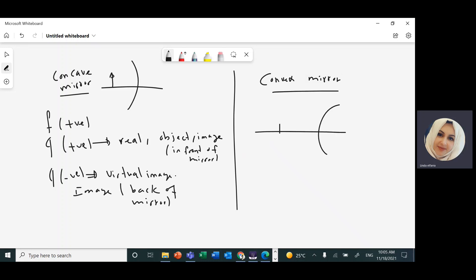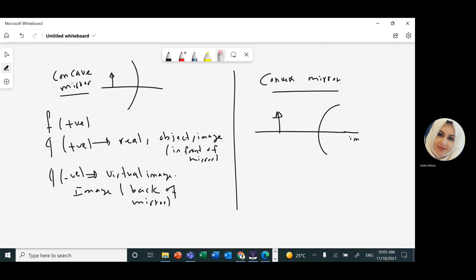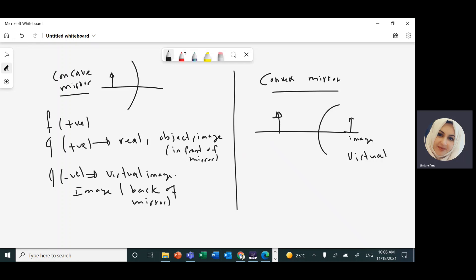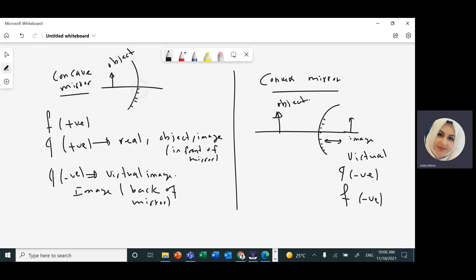For a convex mirror, the shiny surface is on the outer side. The image produced is always on the other side — always virtual, Q is always negative, and F is always negative. The object is in front of the mirror, and the image is always on the back of the mirror. See you in the next video.